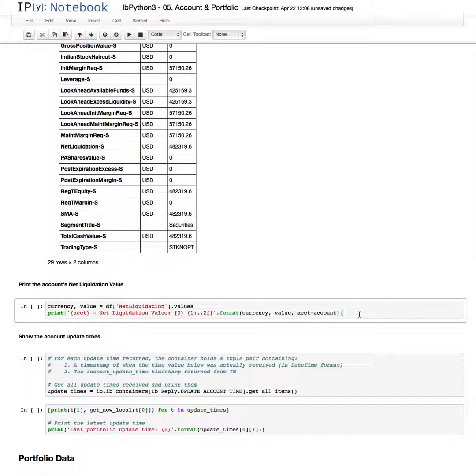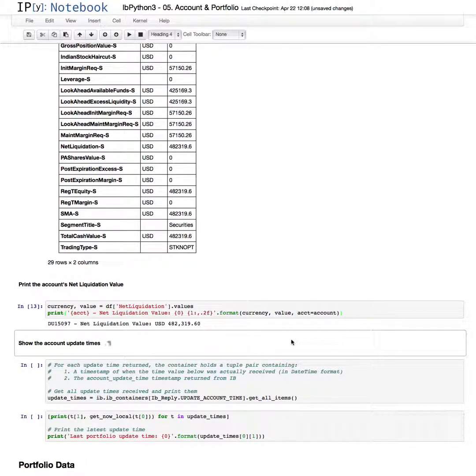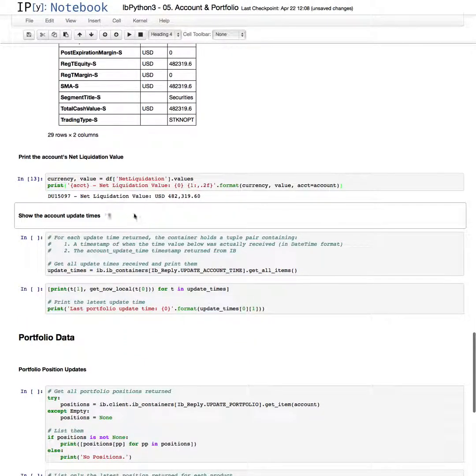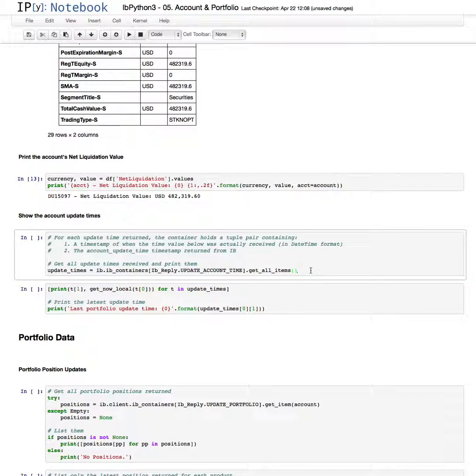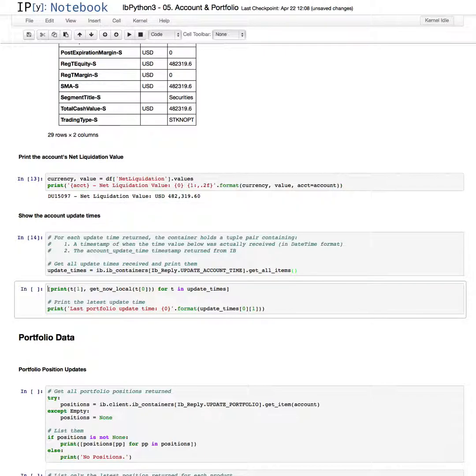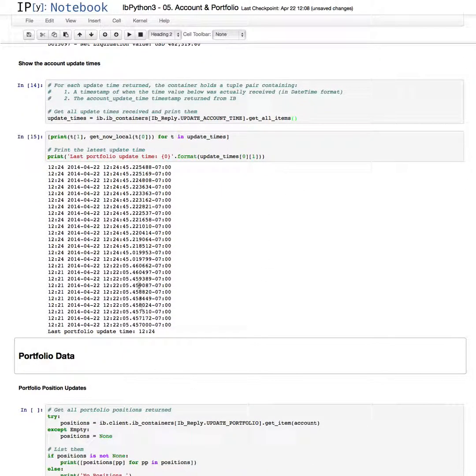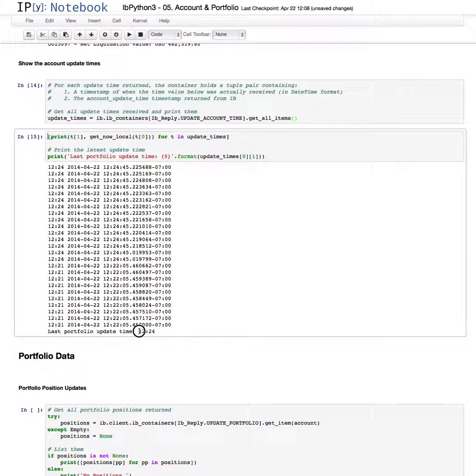Now let's just print the account's net liquidation value. $482,000. That wasn't my trading, just so you know. Someone has been losing some money today on the demo account. We'll look at the account update times that have been returned and print those out. So typically every three minutes the account values are updated. The last update time was at 1224 in this example.